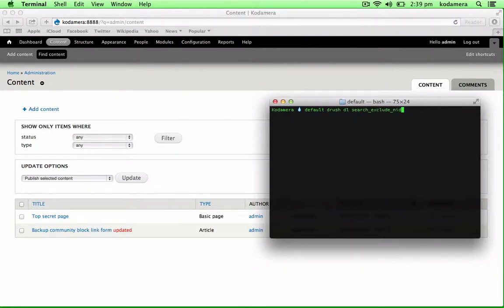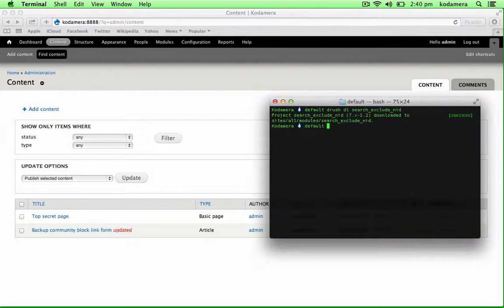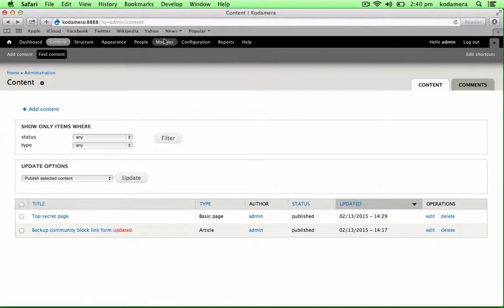So if you're just typing in Drush download and the project name of the module you're about to use or download, it just downloads it to the correct place on your server or your Drupal installation, which is in sites or modules. The module is downloaded.